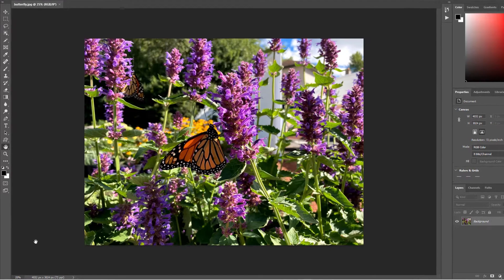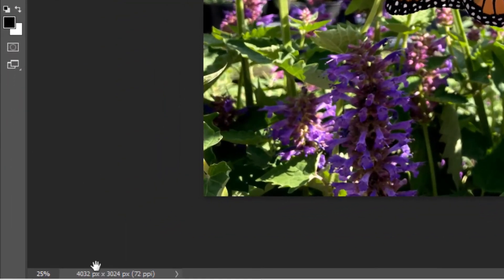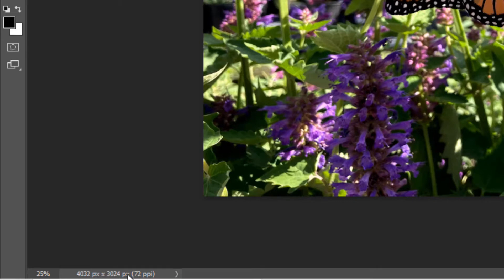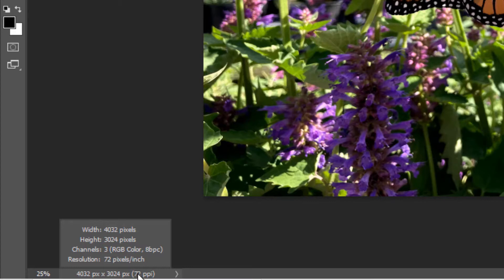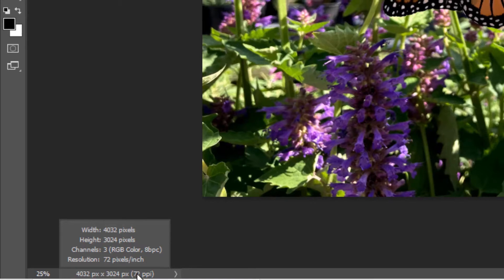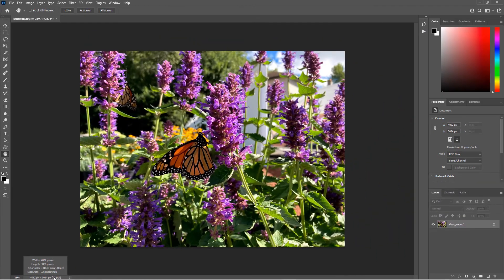But you can also move to the status bar at the bottom of the screen. You may see the pixel dimensions there. If you don't, you can click and hold on that document information area to view the pixel dimensions of your photo. This photo has a width of 4032 pixels, which is way too large for Facebook.